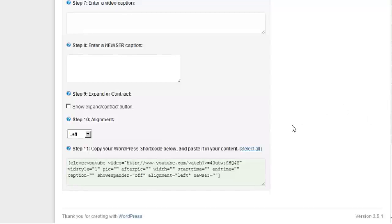So once you've got that, you'll notice this little shortcode here at the bottom. If you don't know what a shortcode is, it's just a little segment of code that WordPress uses to display special items in your content.